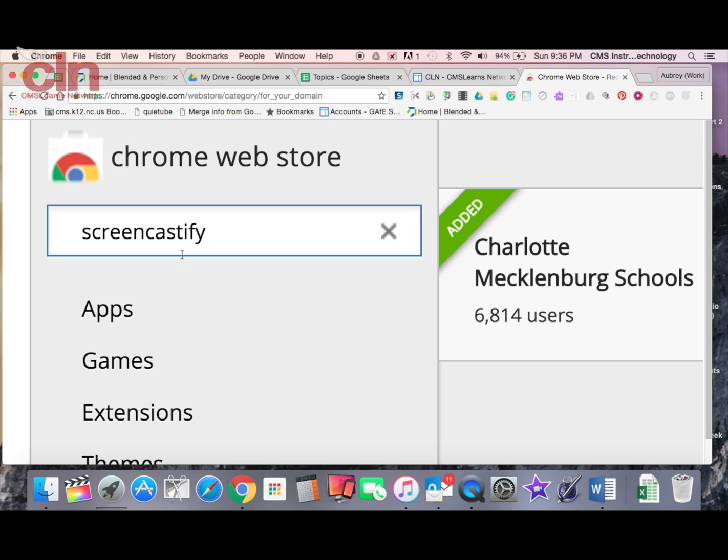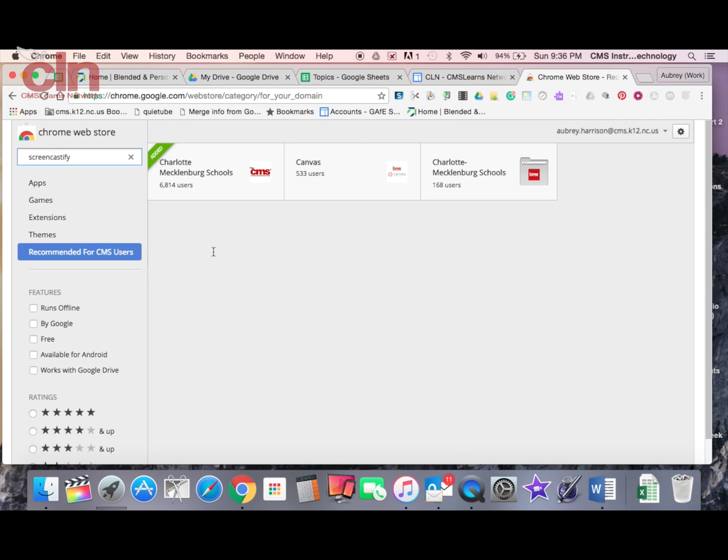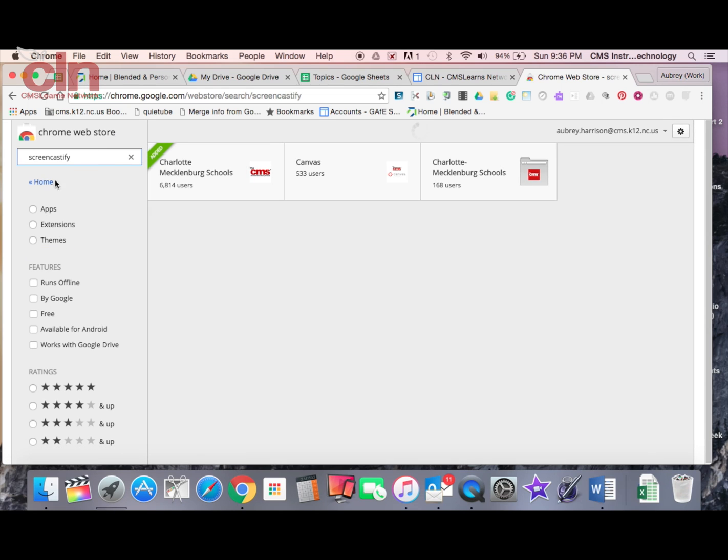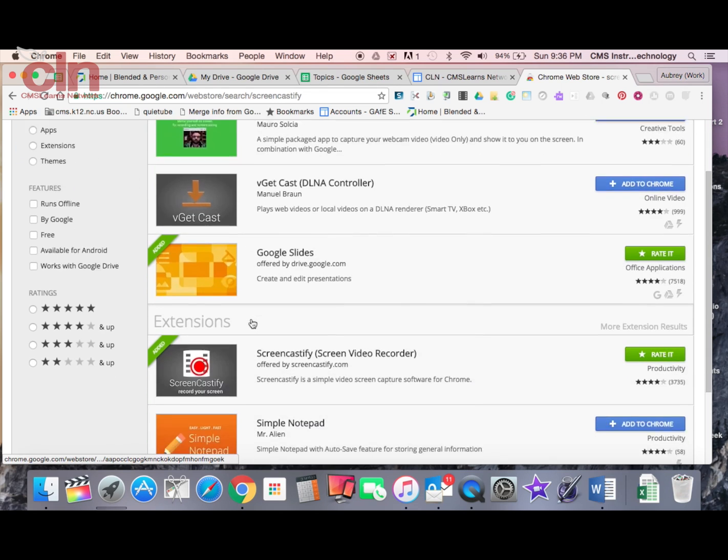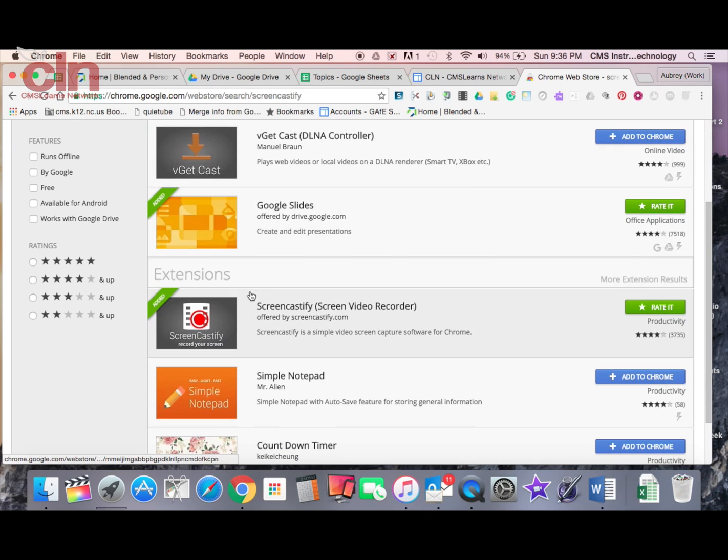It's a very useful feature. All you would have to do is go to the Chrome Web Store, do a search for Screencastify, and it's going to be located underneath the extensions section that you can download.